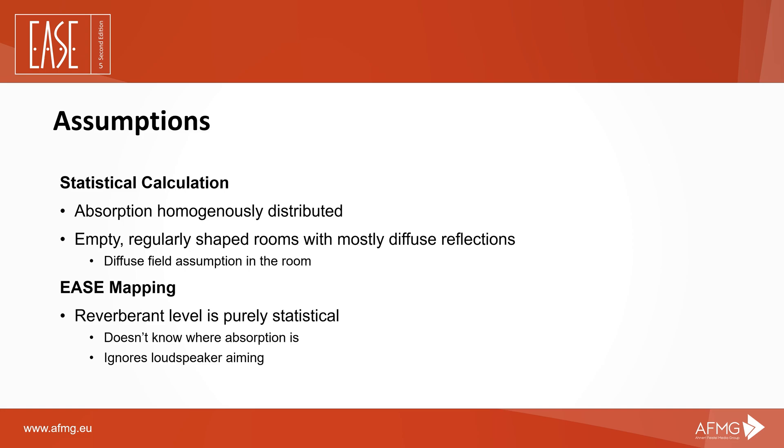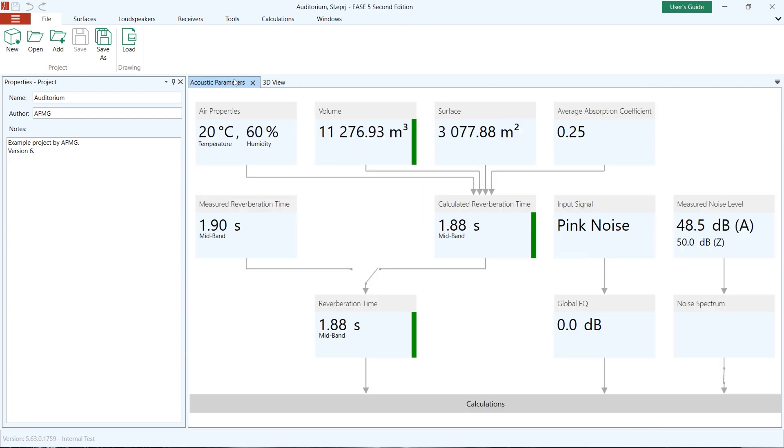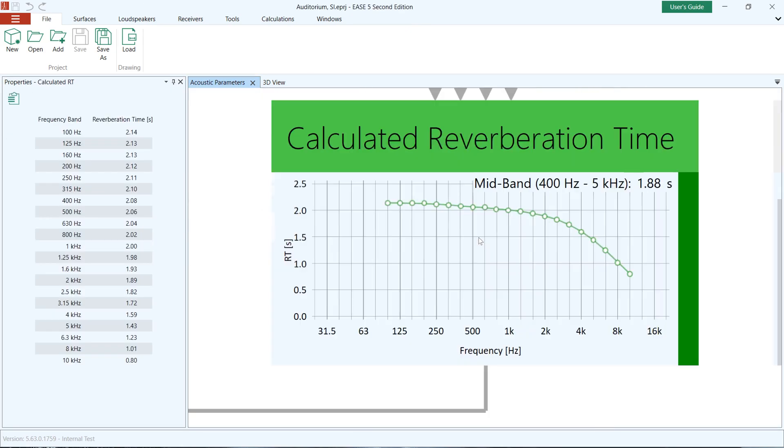A diffuse field assumption can be made. For the Standard Mapping functions, the reverberation component is purely statistical, which means that the actual location of the absorption in the room is not taken into account and loudspeaker directivity is ignored. The reverberation time according to Eyring can be viewed graphically and in tabular form in the Acoustic Parameters window of the EASE 5 main program.